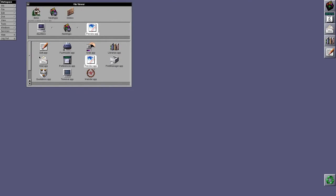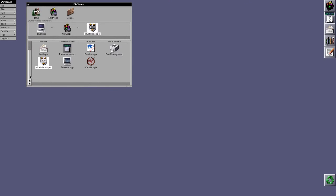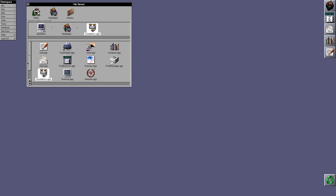So, Preview is still in there. Print Manager is still in there. Quotations are still in there. Terminal is still in there. Webster is still in there. And that's it for the default applications. There aren't that many, really.